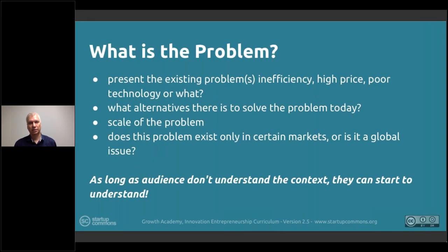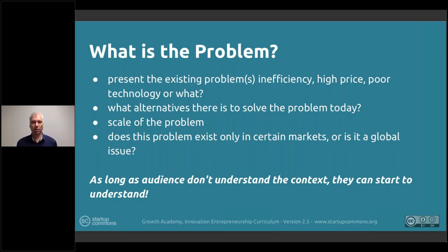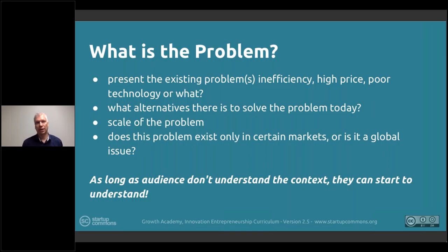Starting with the problem: whatever the problem may be, it should help build context for the audience. You want to start with the problem instead of the solution so you can get the attention of the audience. If there isn't a problem, why is a solution needed? If you start with the solution, the audience will be thinking 'what would I use this for?' and it's very hard to do validation because there's nothing to test against.